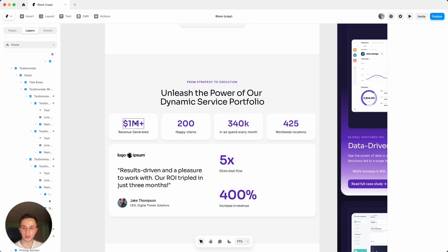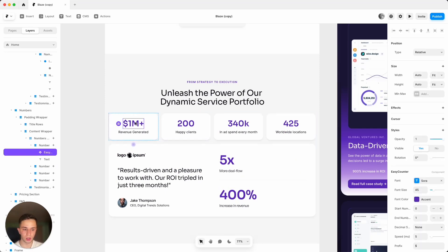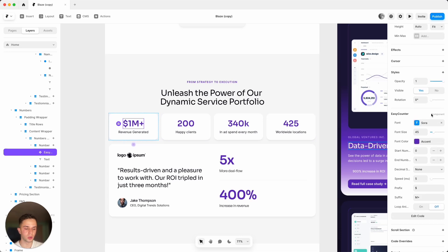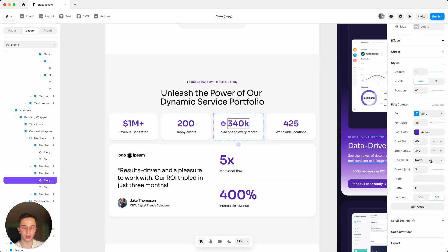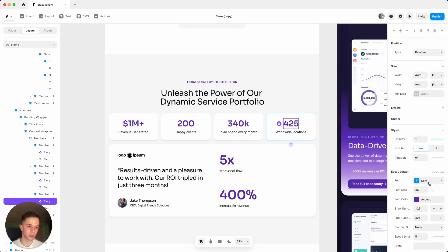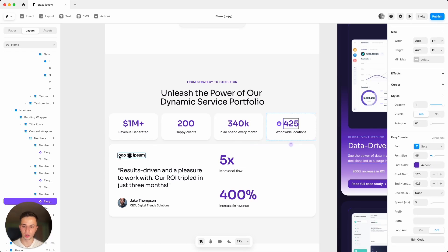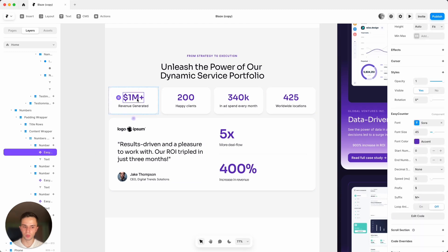For the counter widgets, select the counter, go to the right side, and you have quite a few settings: font, font size, color, start number, and end number. For the start and end number, I wouldn't recommend going more than 300 apart between the two, because a larger difference would take a long time to see the animation play out on the live site — 300 is the max ratio to keep.